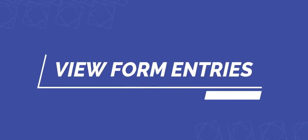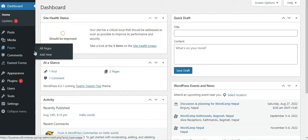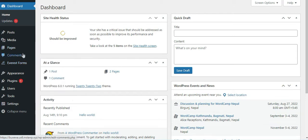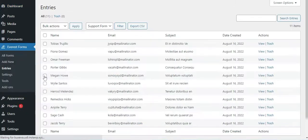One of the best features that Everest Forms offers is a dedicated tab for form entries. To access it, go to Everest Forms and click on the Entries tab. Here, you can see all the form entries to your form.